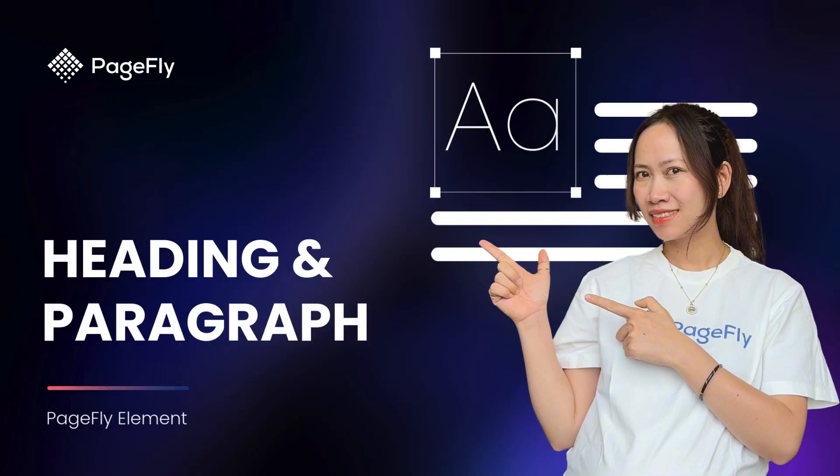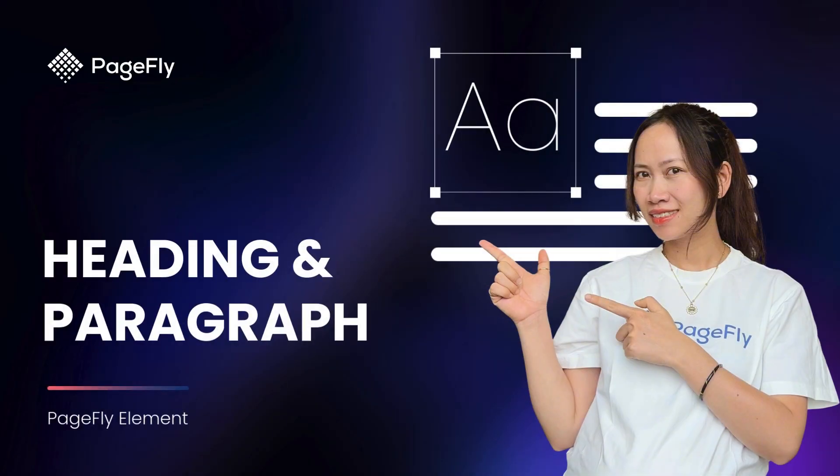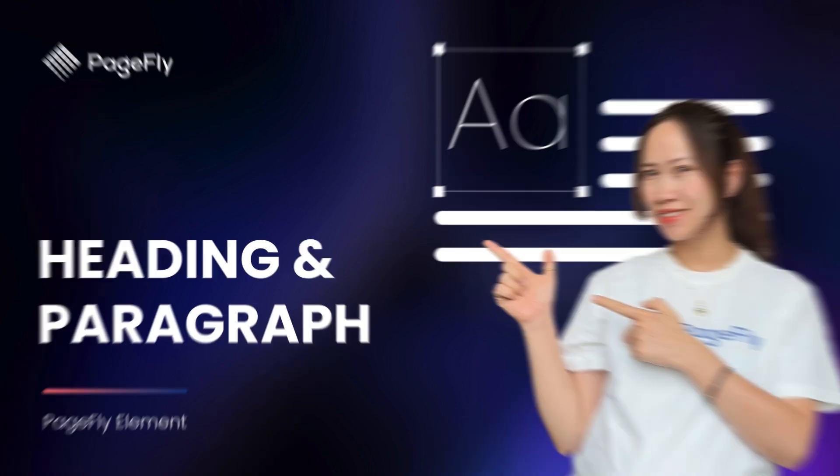In this video, I'm going to show you how to create engaging content using the heading and paragraph elements in PageFly.